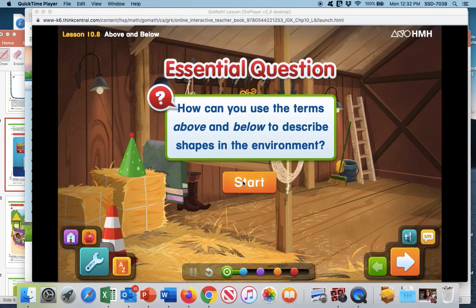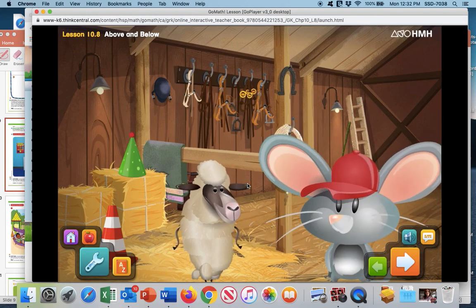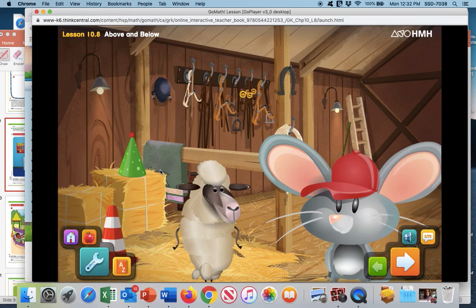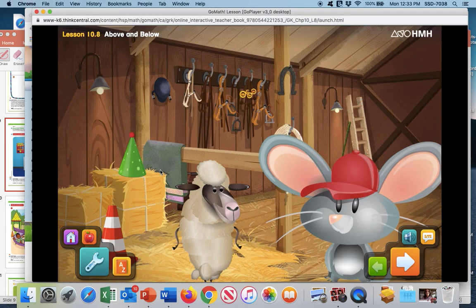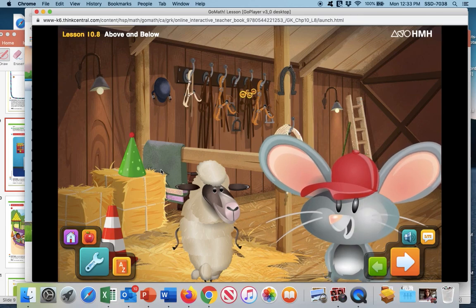How can you use the terms above and below to describe shapes in the environment? Yesterday, Cher and I saw some petting zoo workers set up for a party, and now we're seeing shapes all over the barn. Cher said she sees an object in the barn that's shaped like a cone and is above the object that's shaped like a cube. I'm not sure which object she means. Let's learn about using above and below to describe shapes.